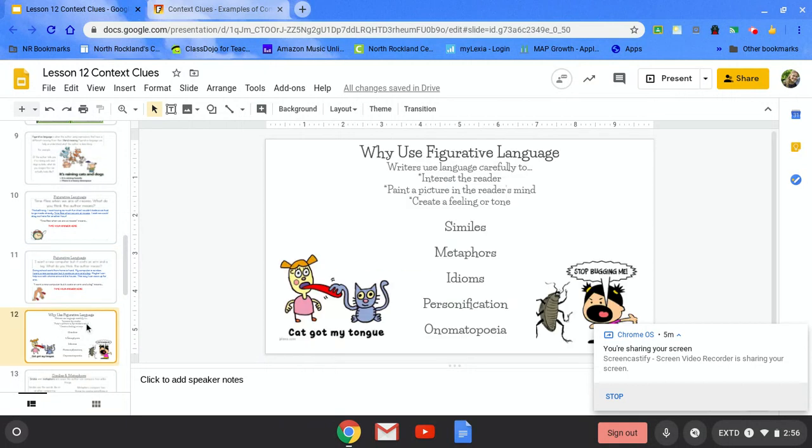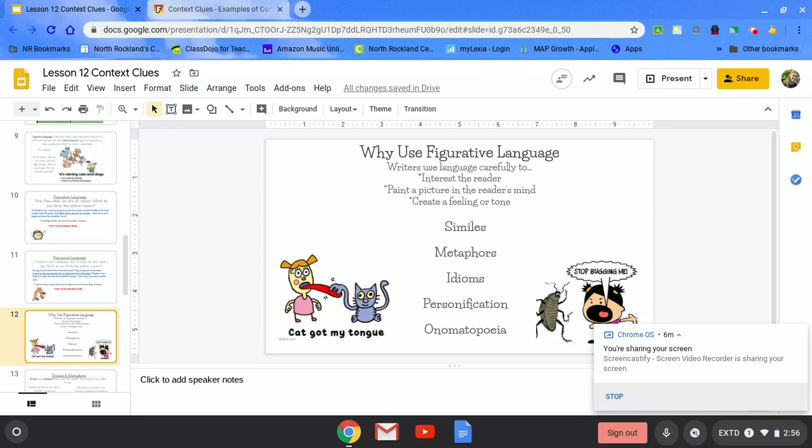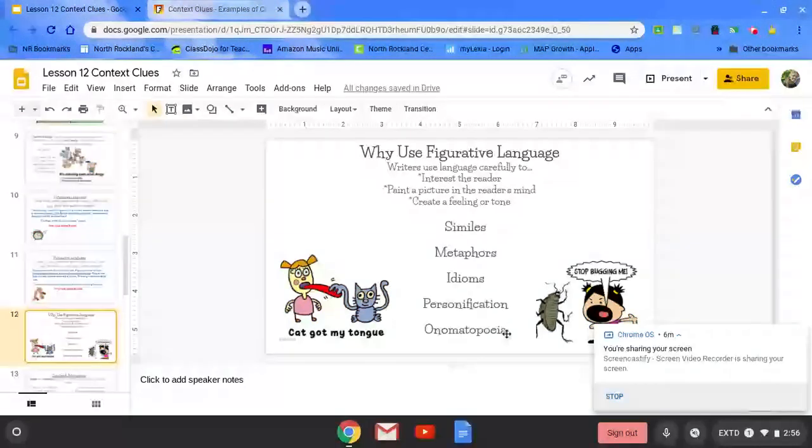Why do we use figurative language? Writers use it to interest the reader or to help paint a picture in the reader's mind to create feeling or tone of the message or the passage that you're reading. Some examples of figurative language are similes, metaphors, idioms, personification, and onomatopoeia.